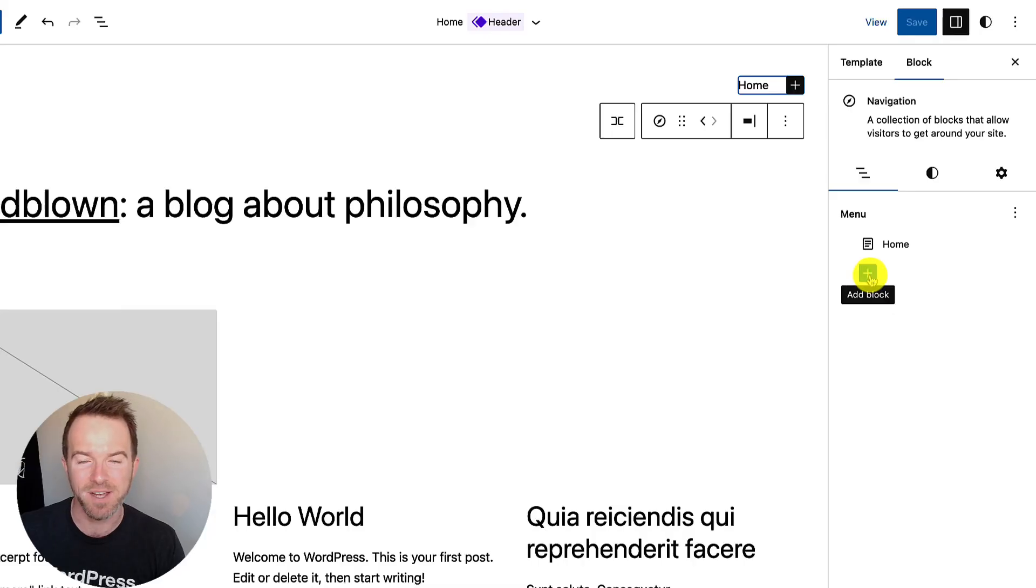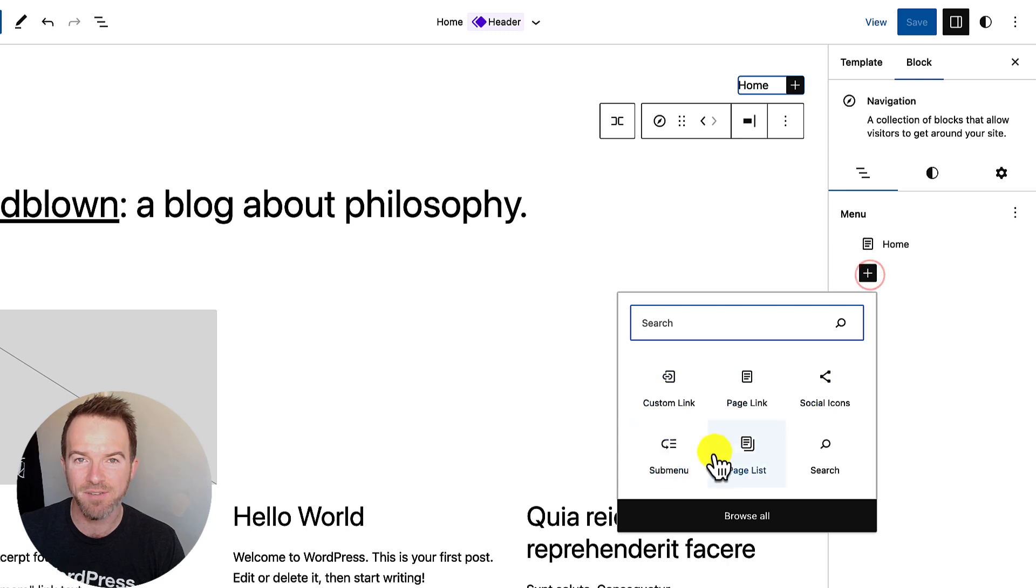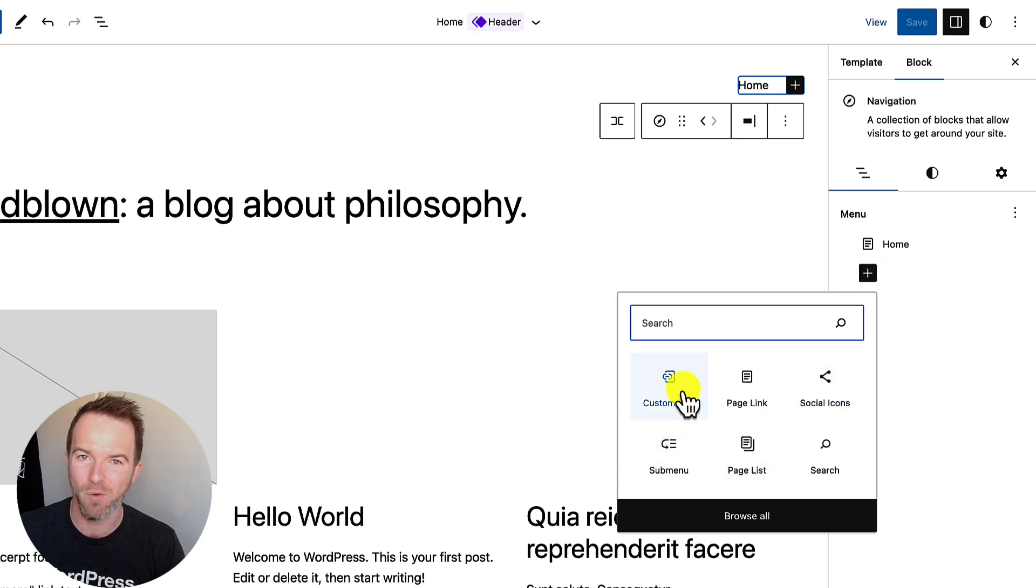Hello, in this video we're going to be taking a look at the new editing experience coming to the navigation block in a future version of WordPress.